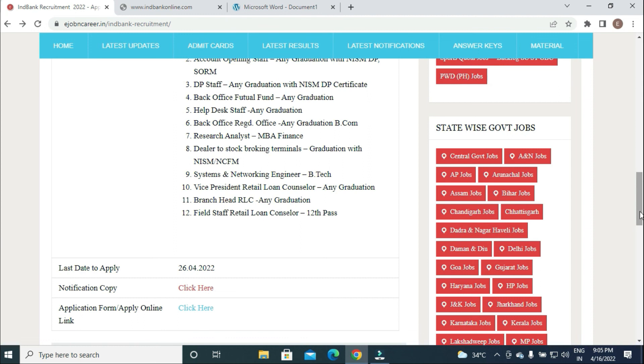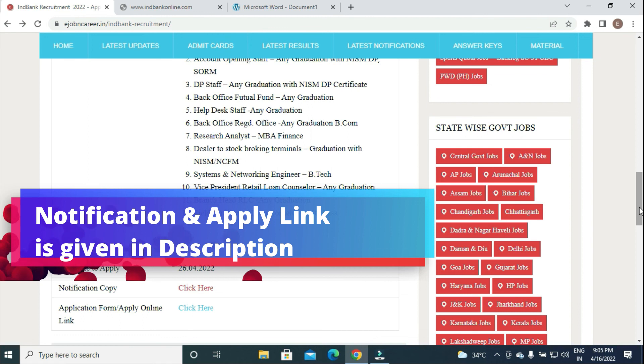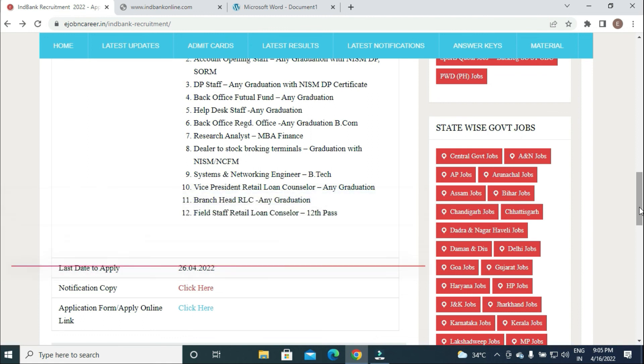In the description, official notification and apply online link are given. Users can easily apply through this link. Thanks for watching.